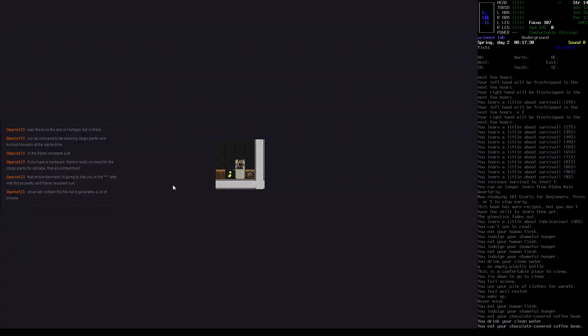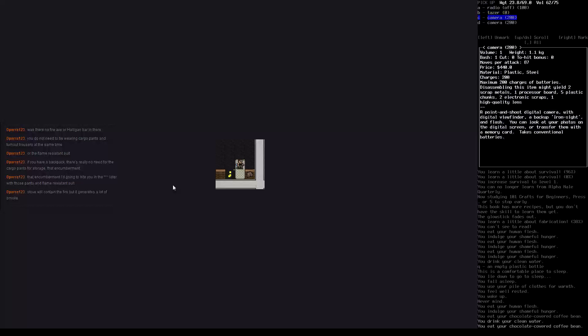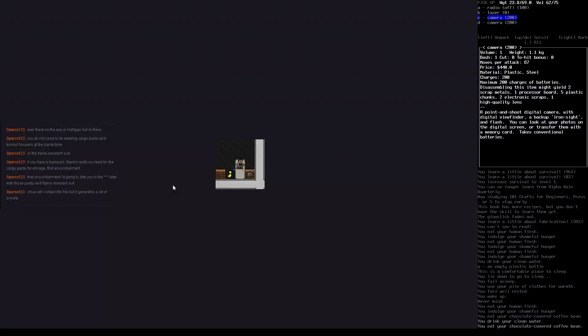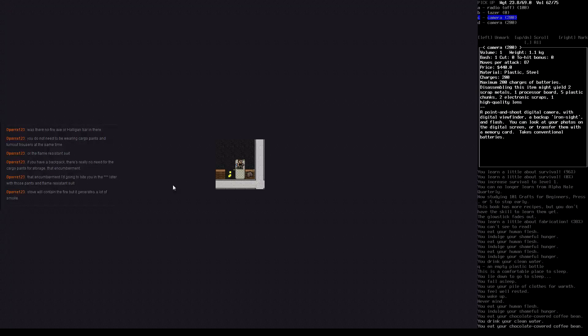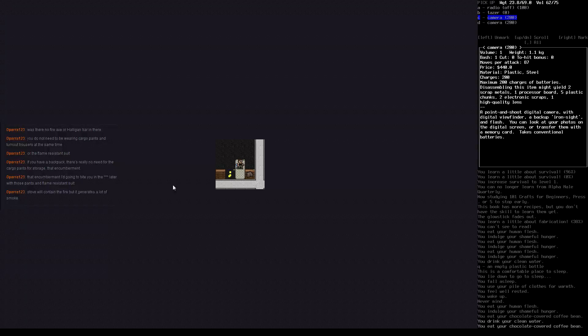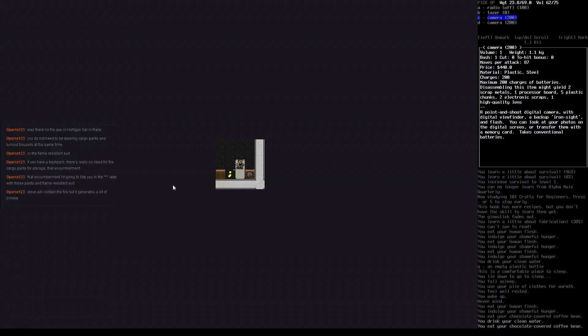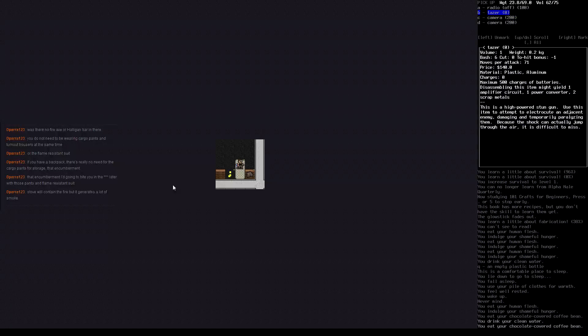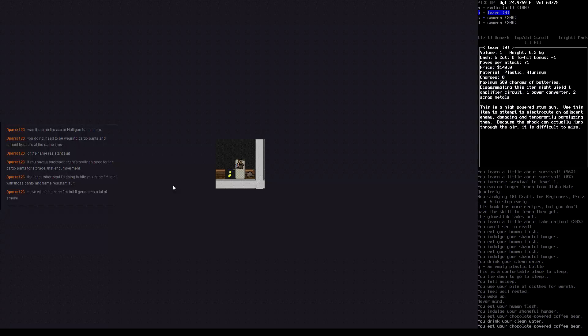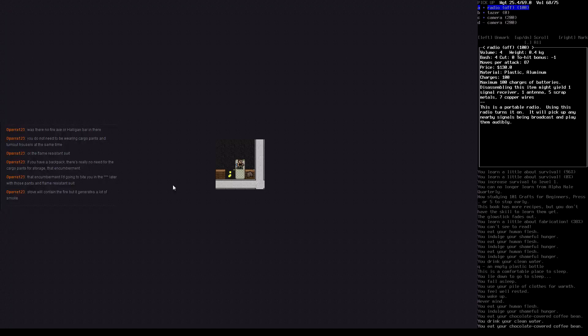We're stylish. We ate human flesh and we enjoyed chocolate covered coffee beans. What's around us? A taser, a radio, and two cameras. I'll bring a camera along and a taser and a radio. I'll even activate the radio.